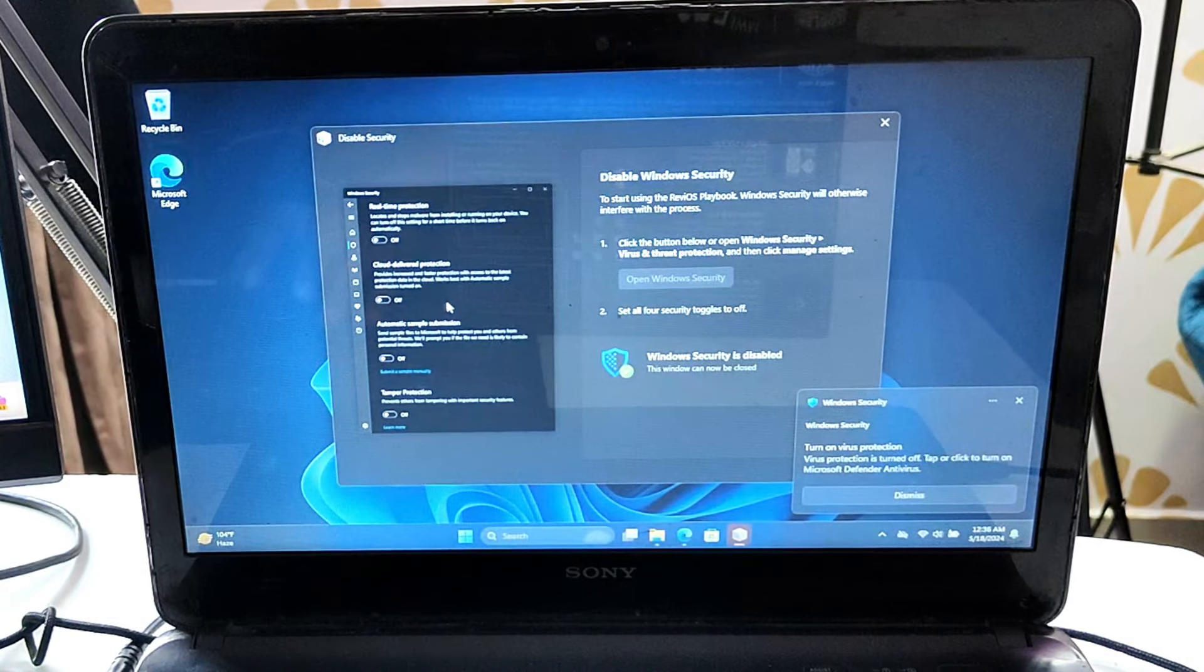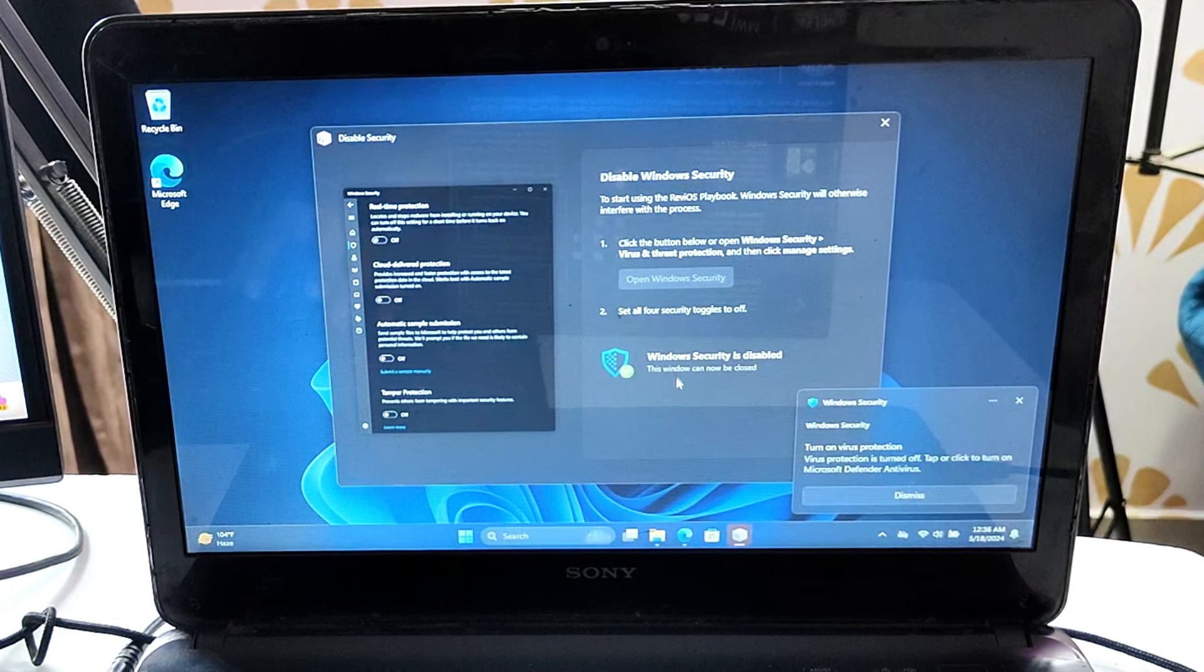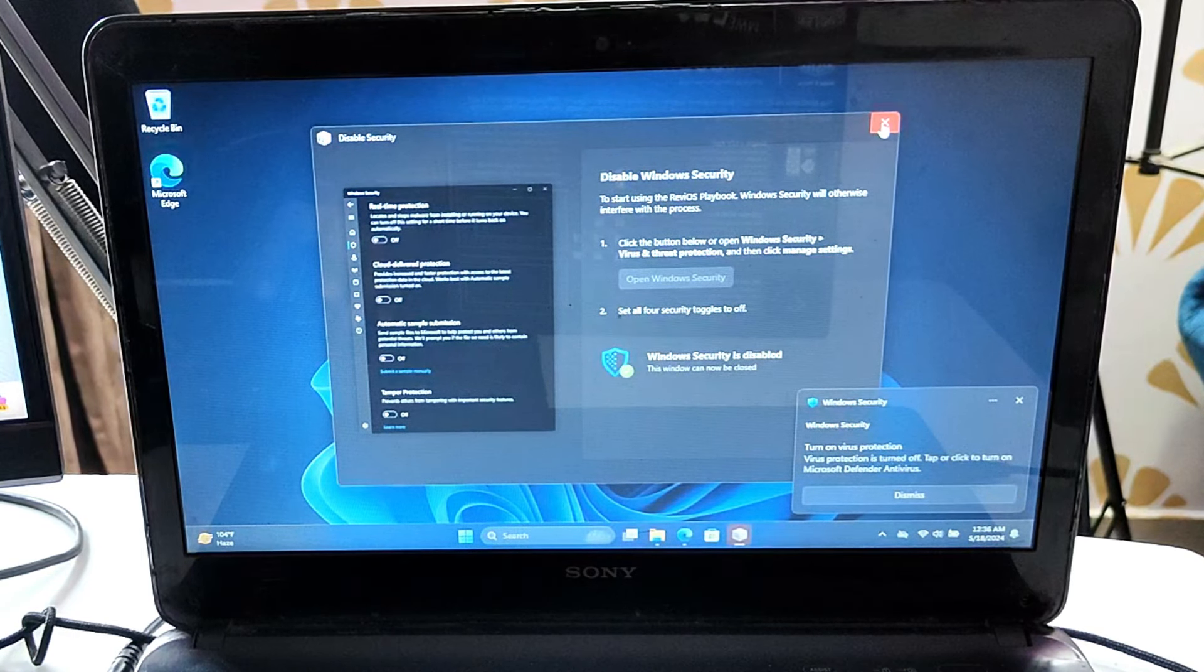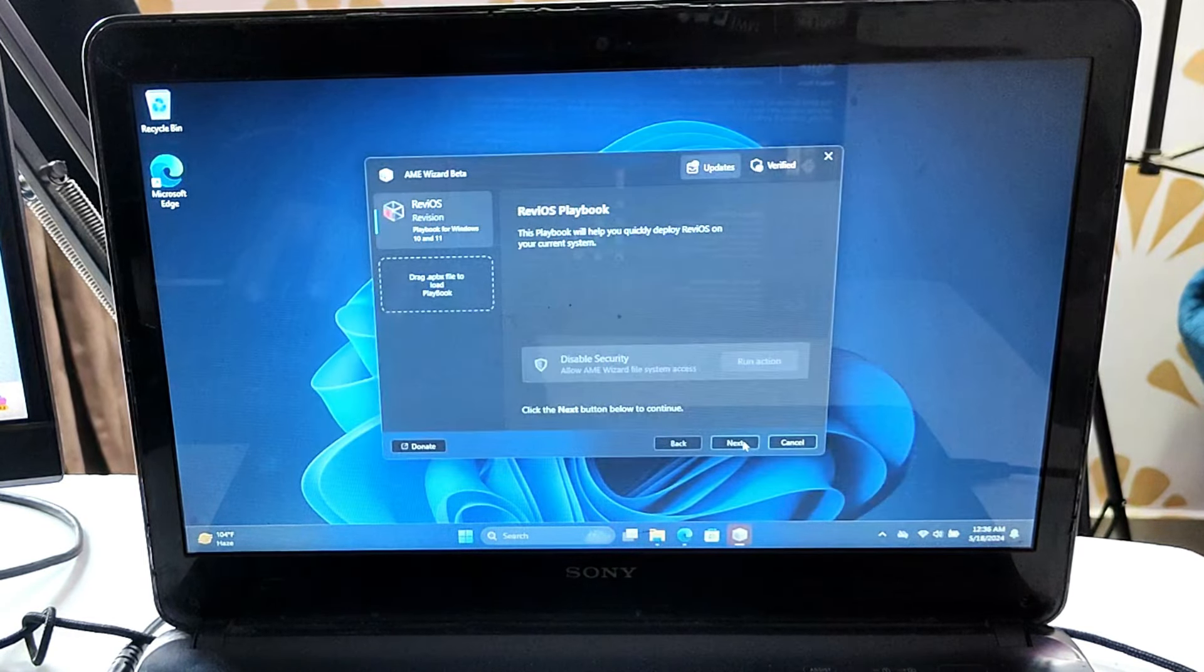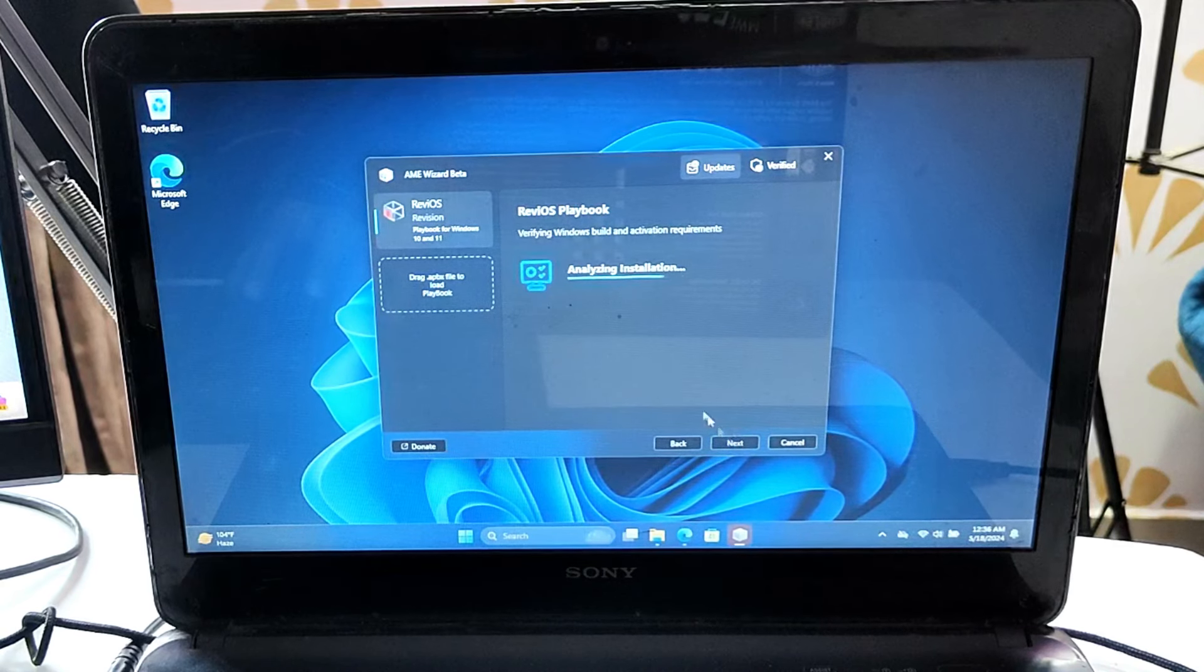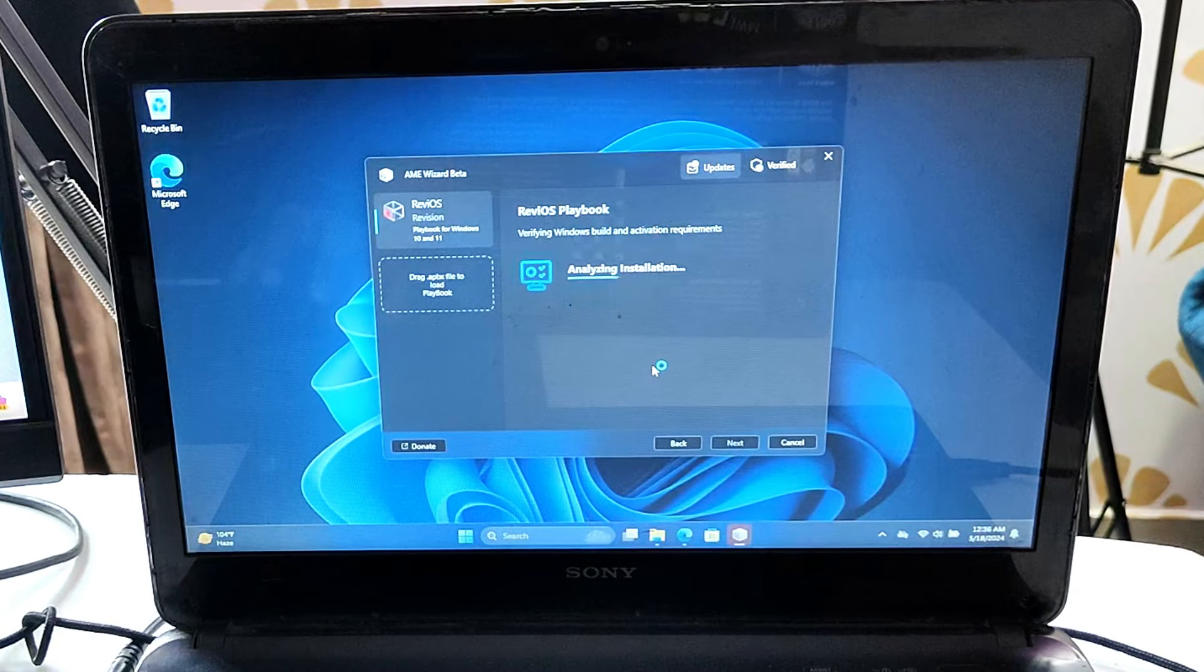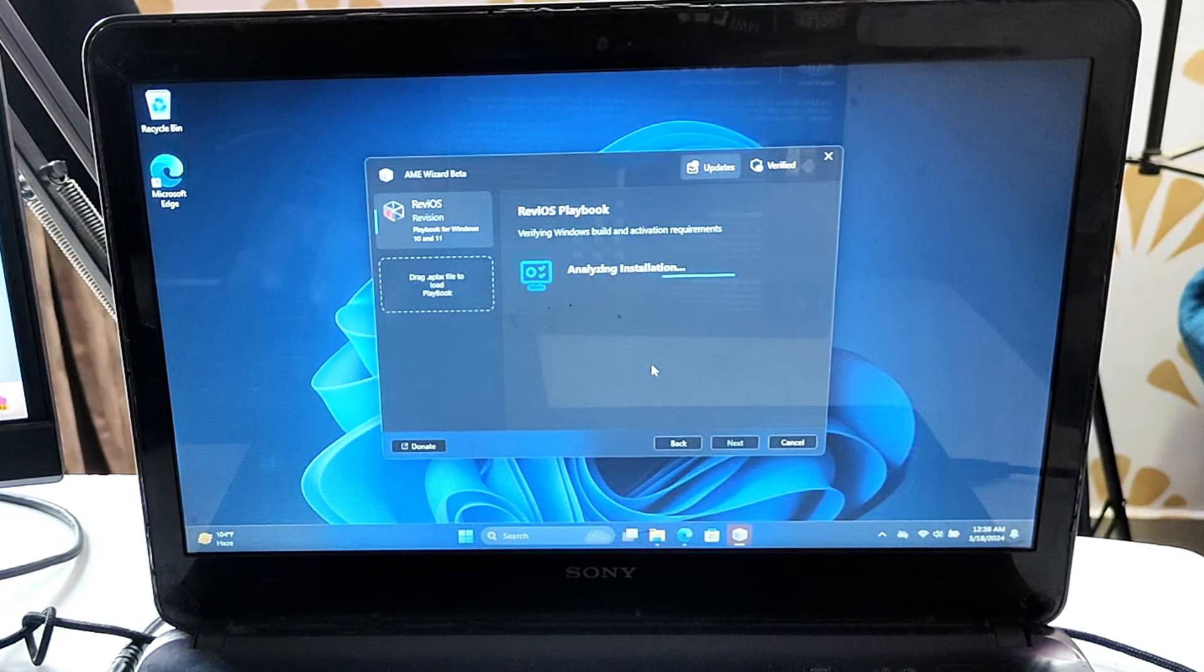Once done, click on next. It will analyze the installation and check that you meet all requirements.